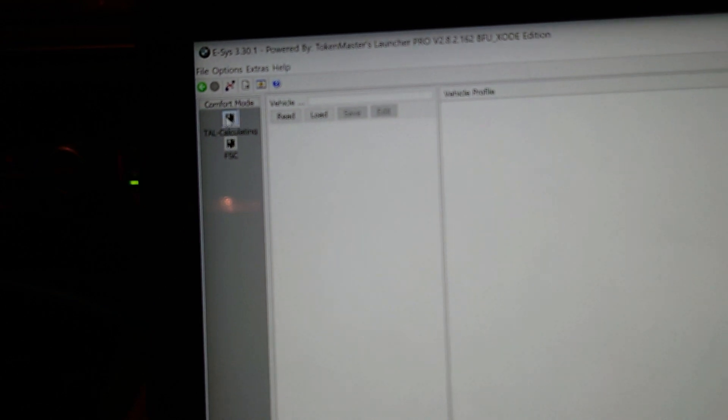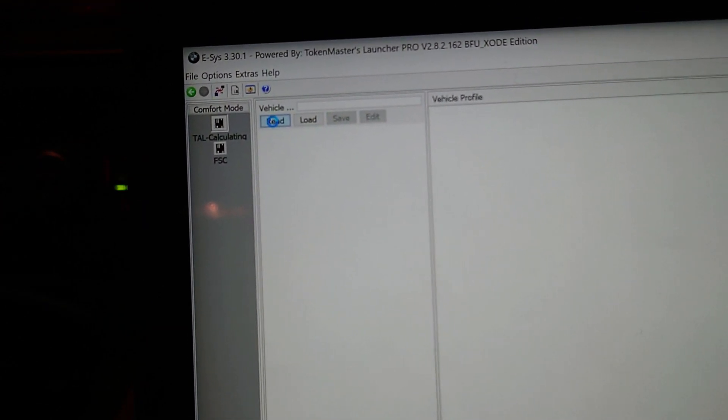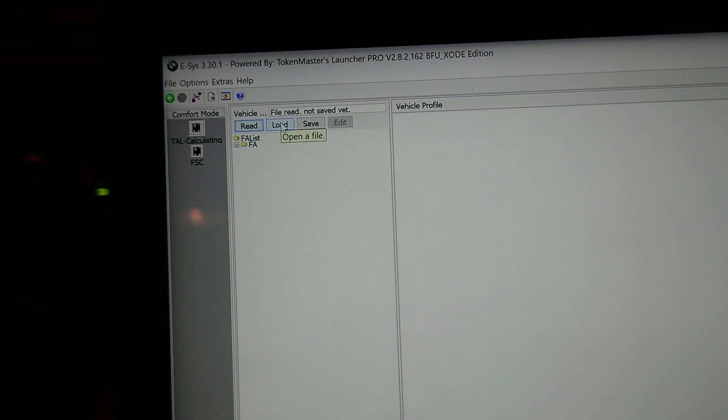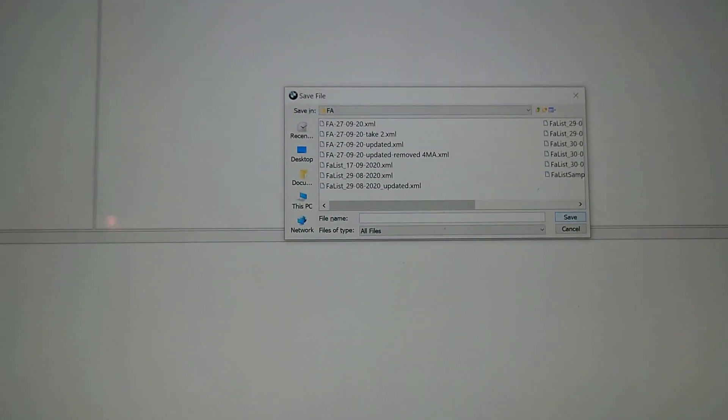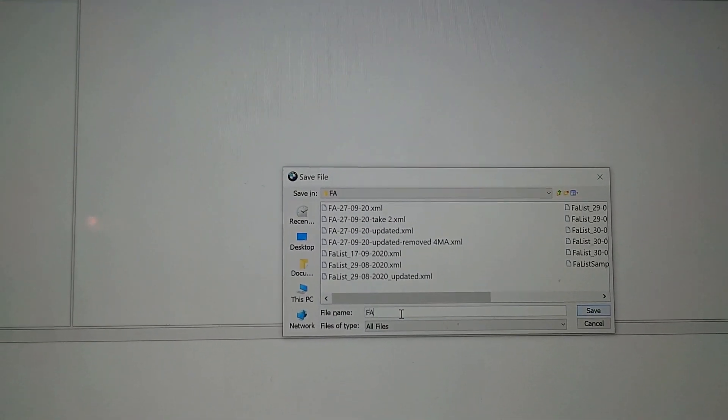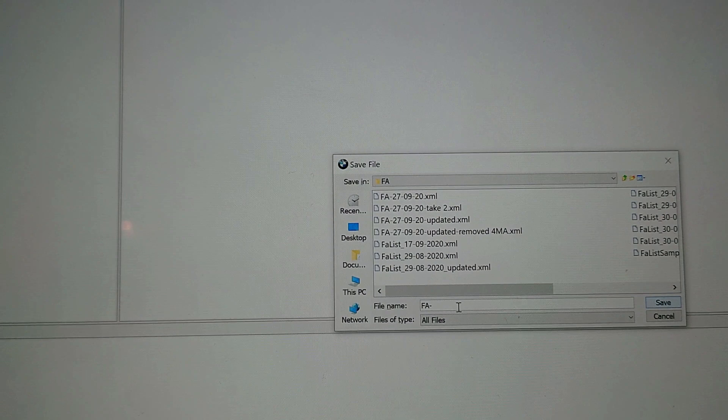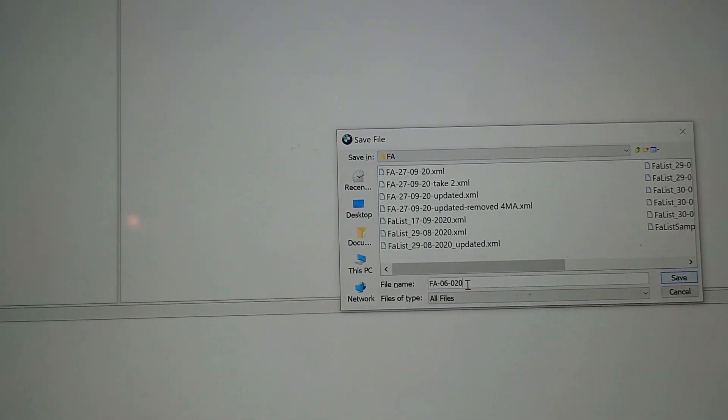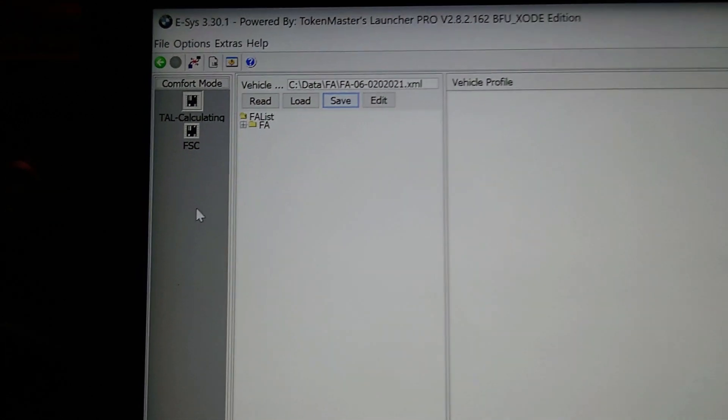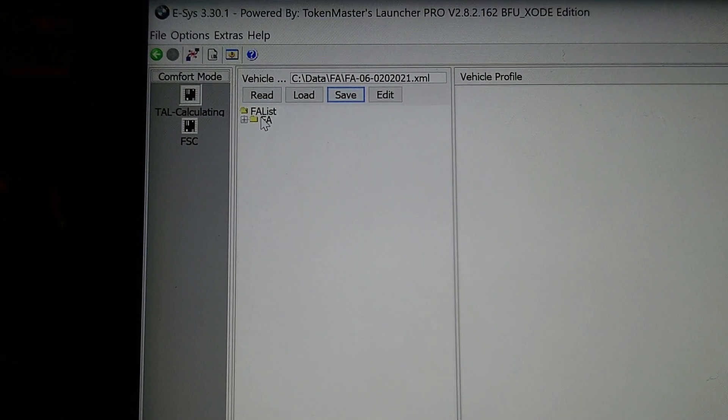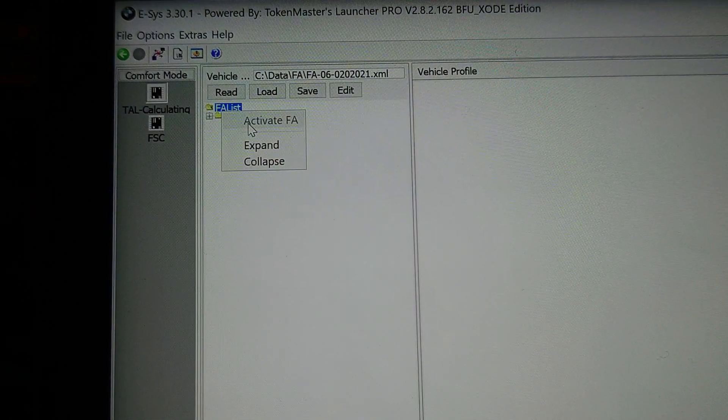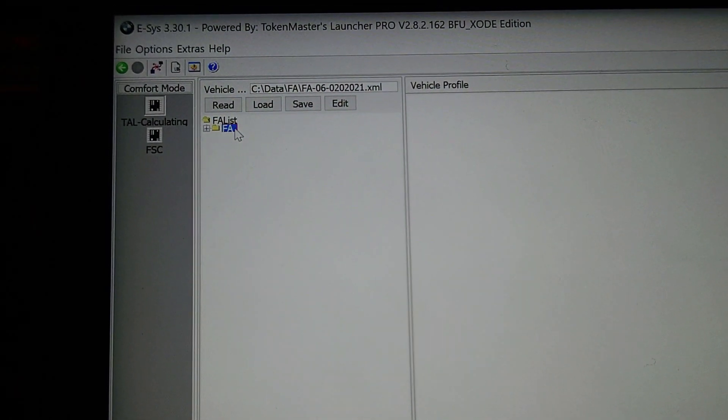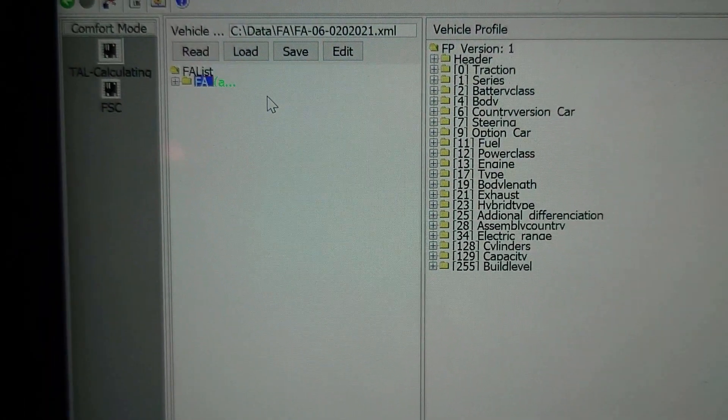Fingers crossed. Okay, so it says you've got to click - so I'm all connected up. You go into comfort mode, TAL calculating, and you read the FA. Once that's read the FA, you then save the FA.